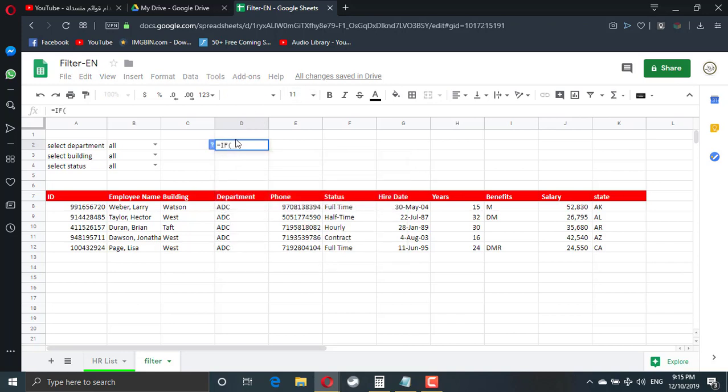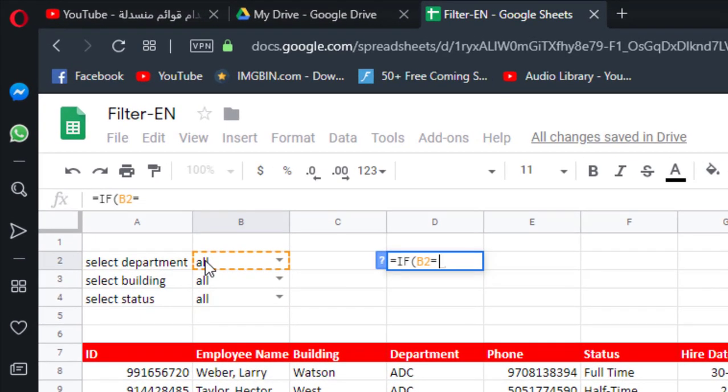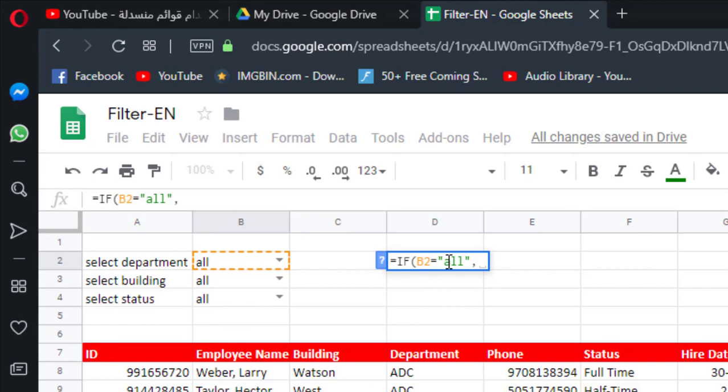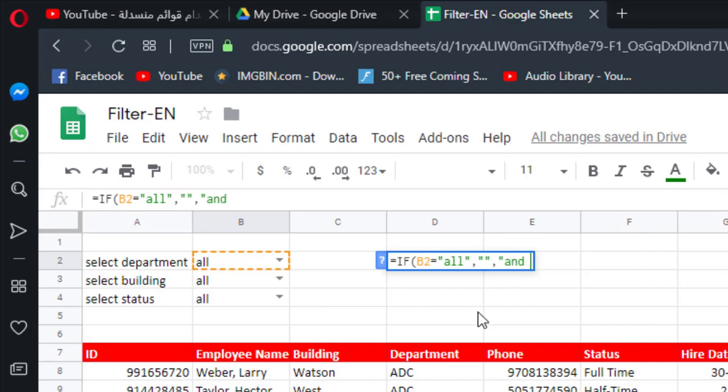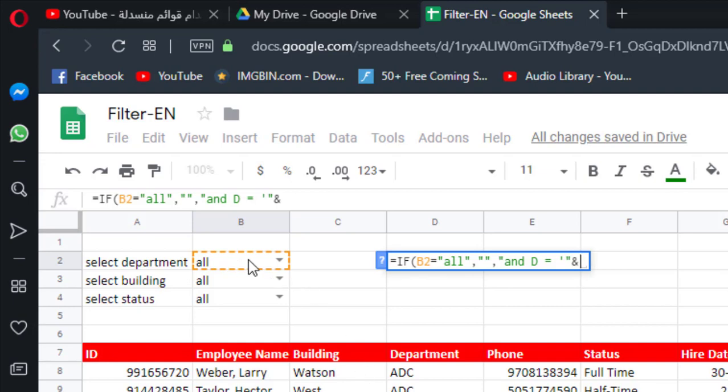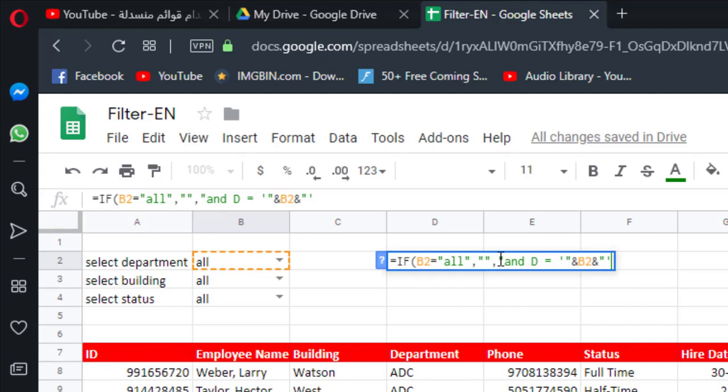Equal IF. If cell B1 is equal all. So if the user select all, leave this cell which is D2. So if B2 is equal all, D2 will be blank. So two quotes, two quotes. Otherwise I will add AND. Department is in column D. So D is equal one quote, two quotes, and what is in B2. Then I have to do this one vice versa. So I start with one quote, two quote AND. So I have to switch it the other way. So AND, two quotes, one quote. Now I need the two quotes to close the start two quotes. So two quotes. Then I will close the IF statement.